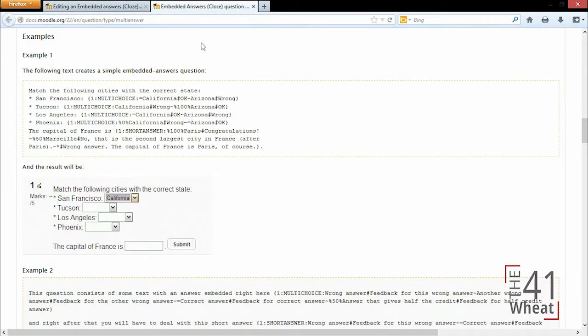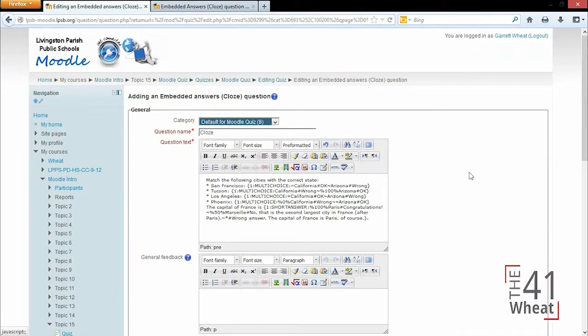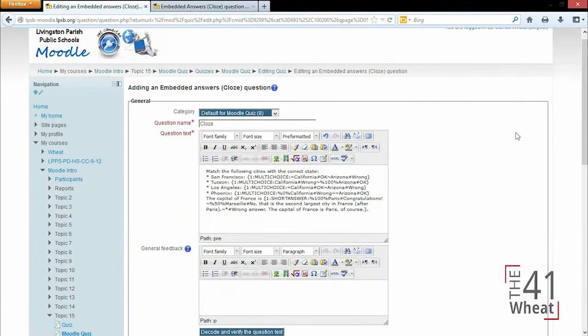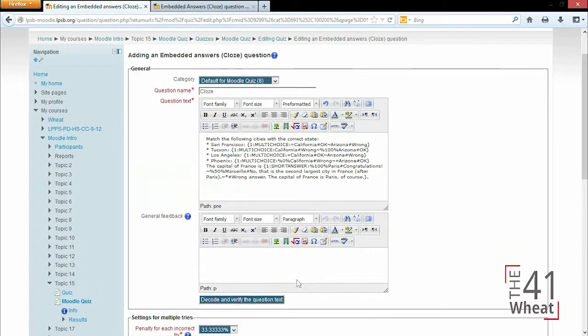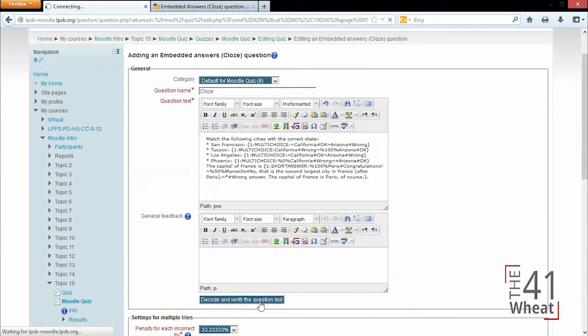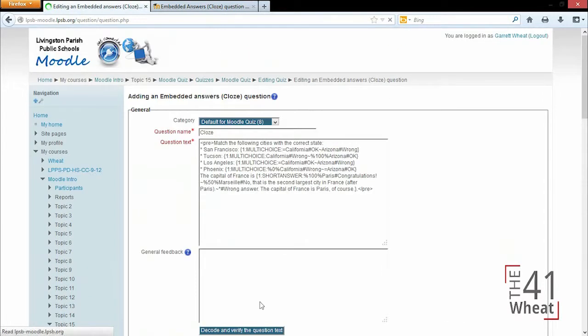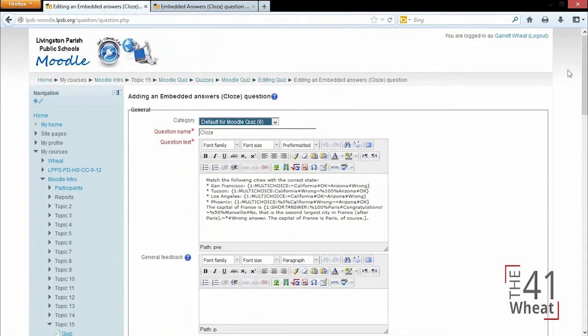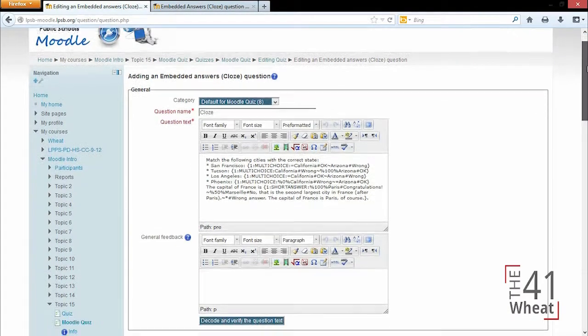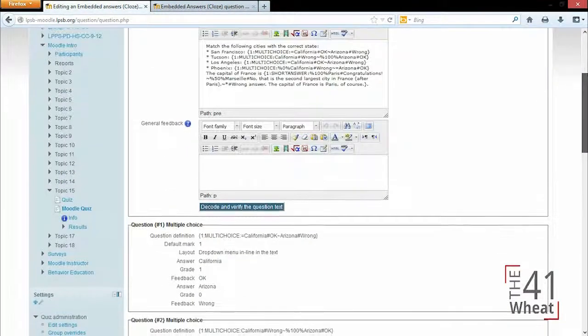Once we finish, we can scroll down and check decode and verify the question text. When we click that, it's going to refresh the page and we can scroll down and see those multiple choice questions and the short answer we've put in.